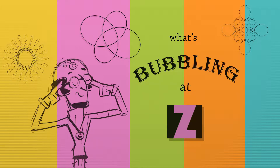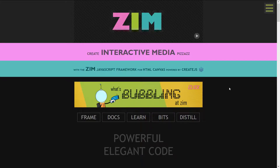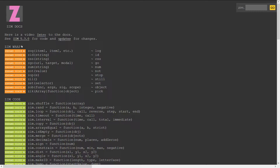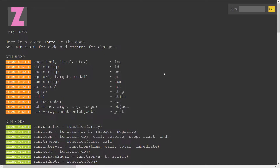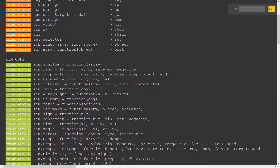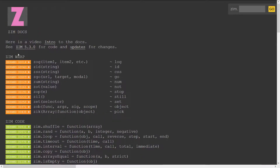So let's go to the Zim site now at zimjs.com and we can click on the Docs here and pull up our documentation. I'll zoom in on that a little bit. There are the modules.